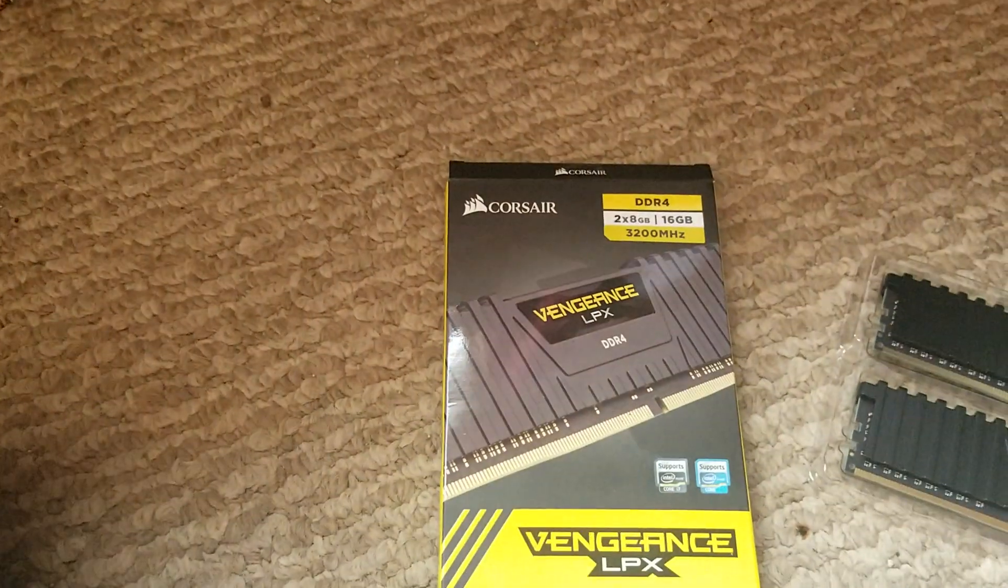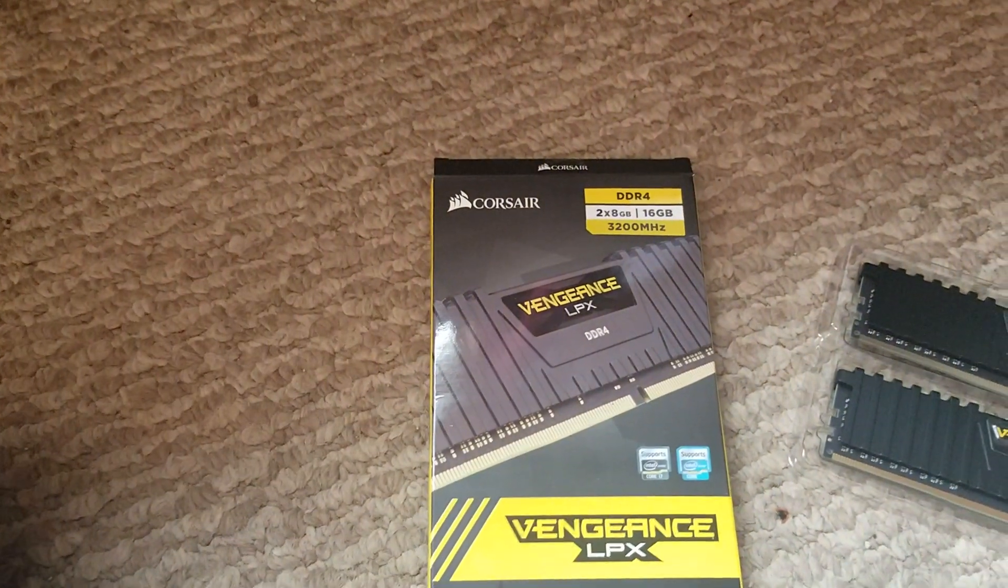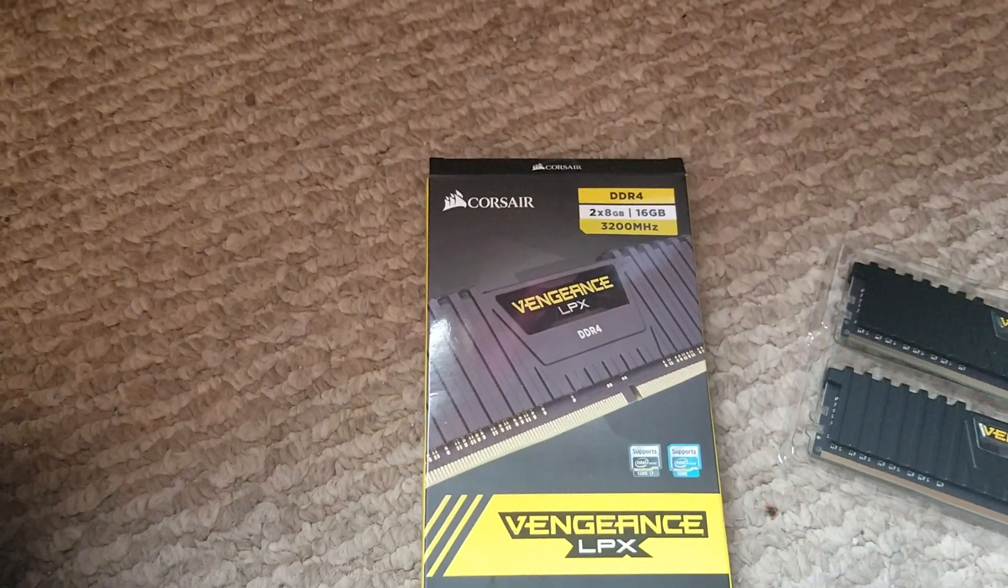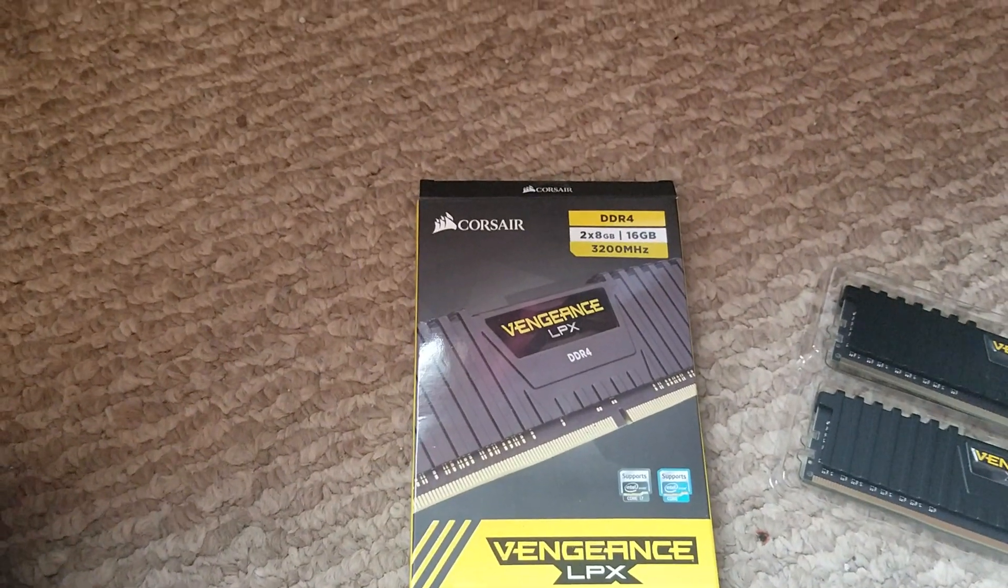Hello everybody out there in YouTube land. Today I'm going to show you how to install the Corsair Vengeance LPX 2x8 gigabyte memory kit into ASUS Maximus Hero X motherboard. It's very similar for most motherboards, so here we go.